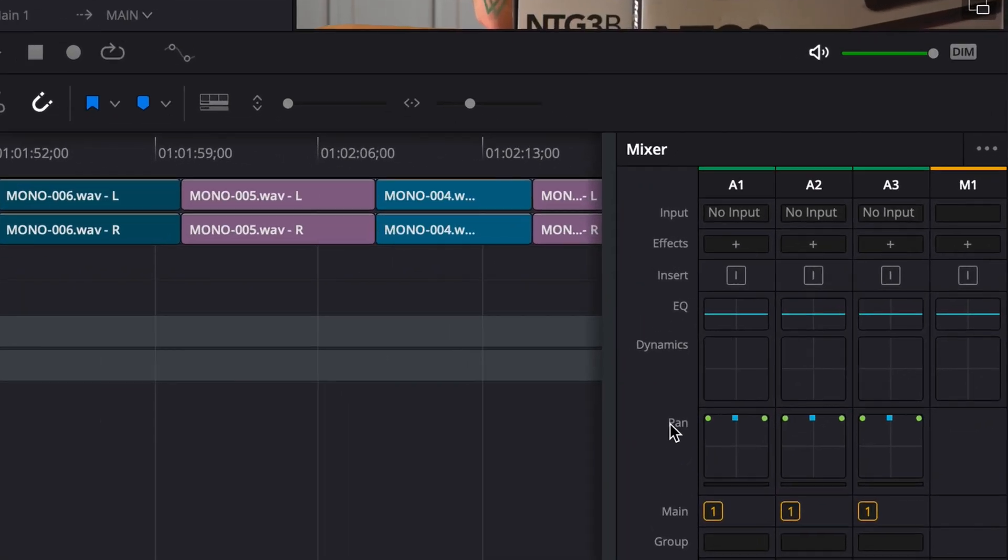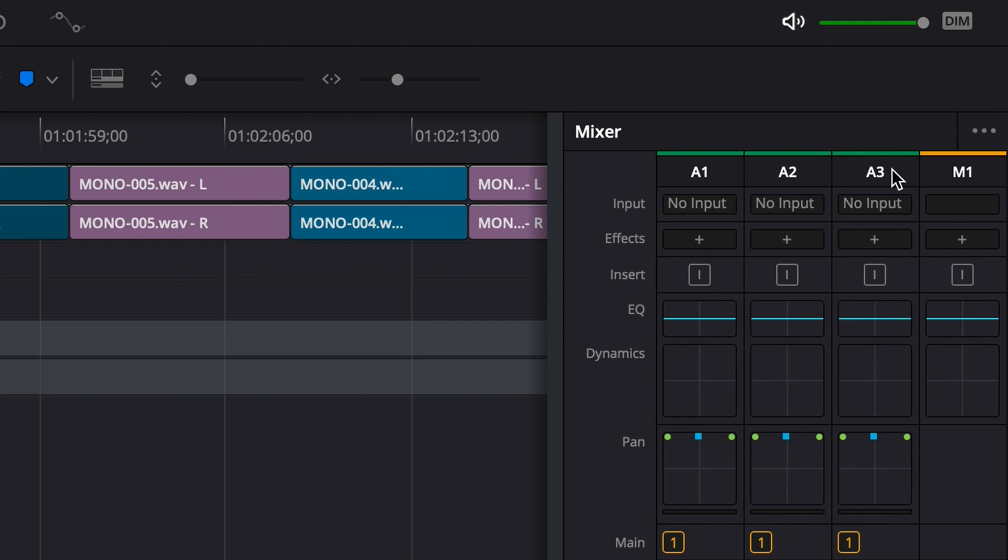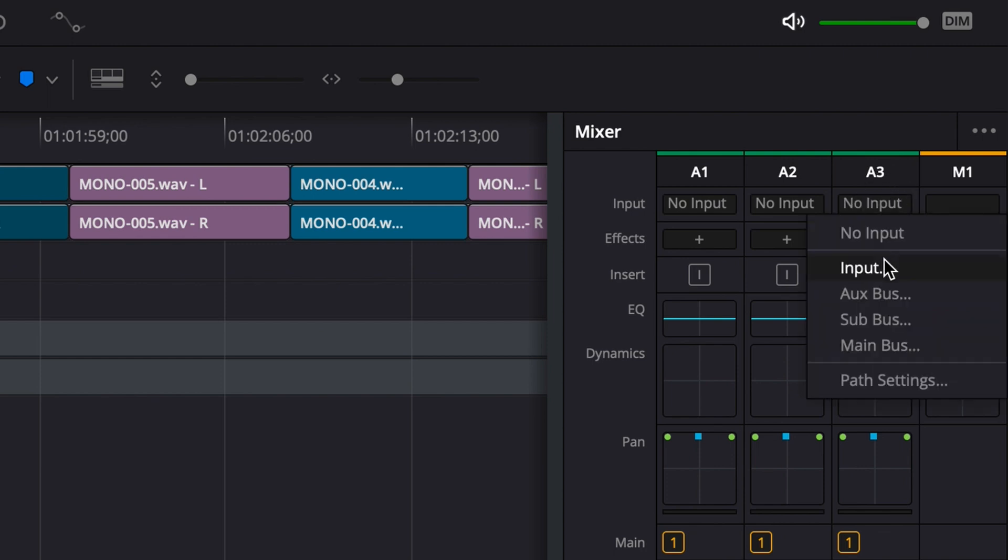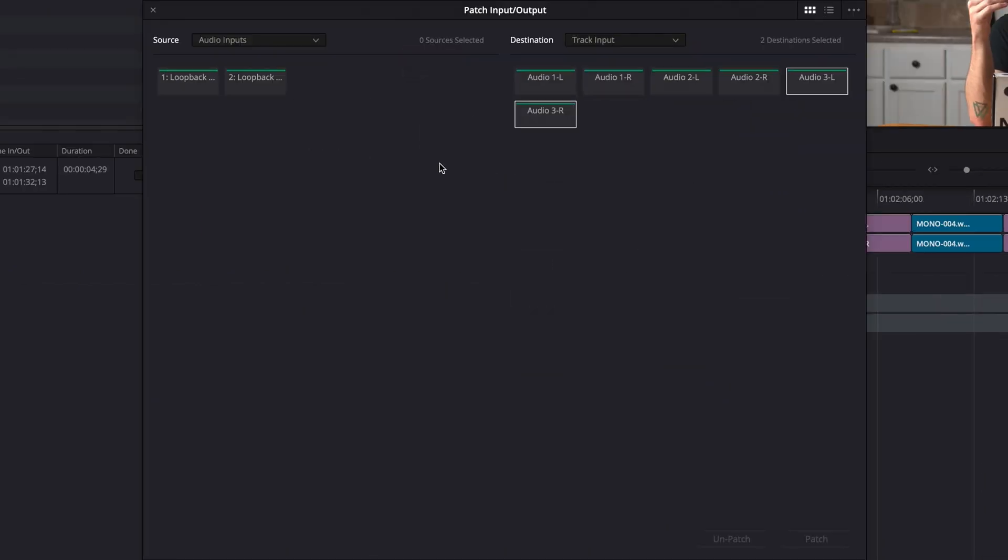In the Fairlight page in the Mixer tab on the right, under the track that you'd like to record, click on No Input, and then click Input. Patch both the audio source left and right channels to the left and right channels of the audio track that you're going to be recording to. Click Patch.